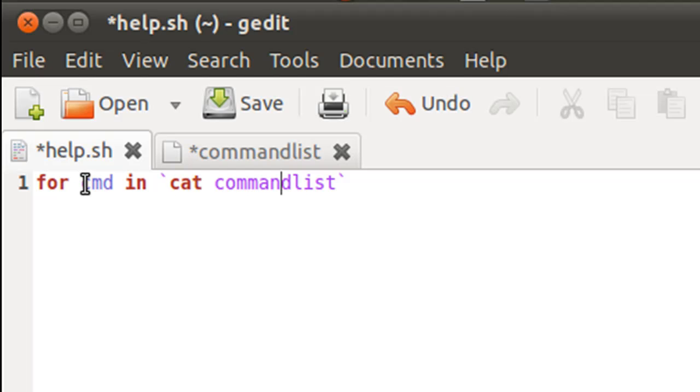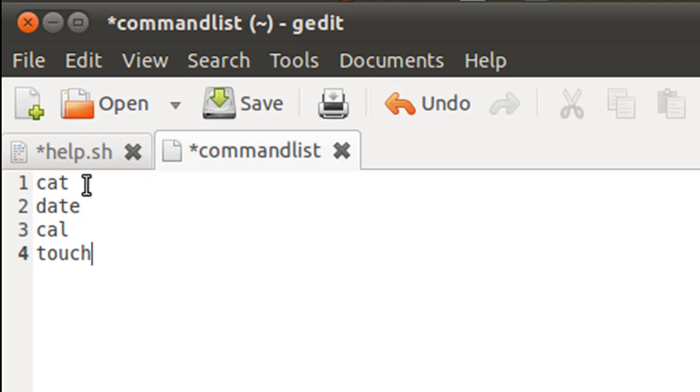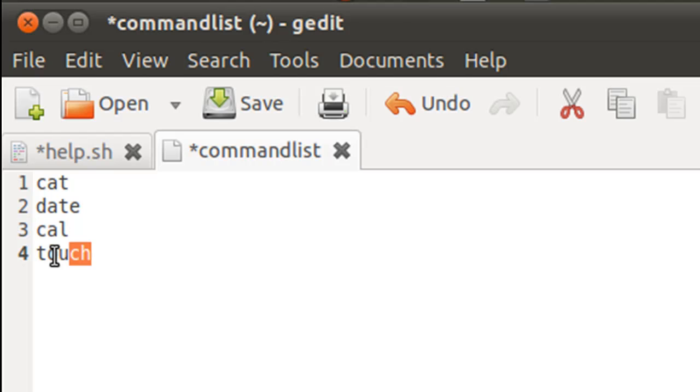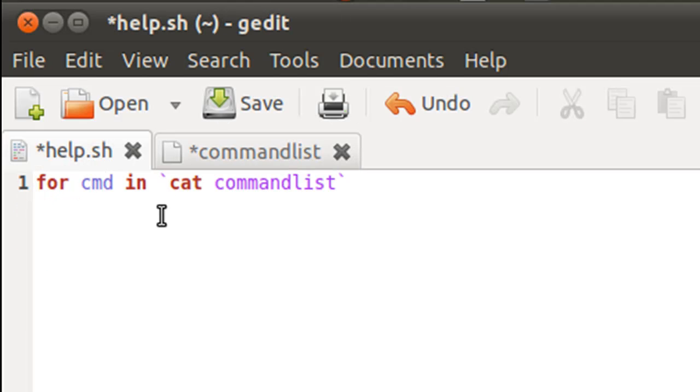And the control variable CMD will hold cat in the first iteration and then date in the second iteration, cal in the third iteration and touch in the fourth iteration. So since there are four commands, there are going to be four for loop iterations.